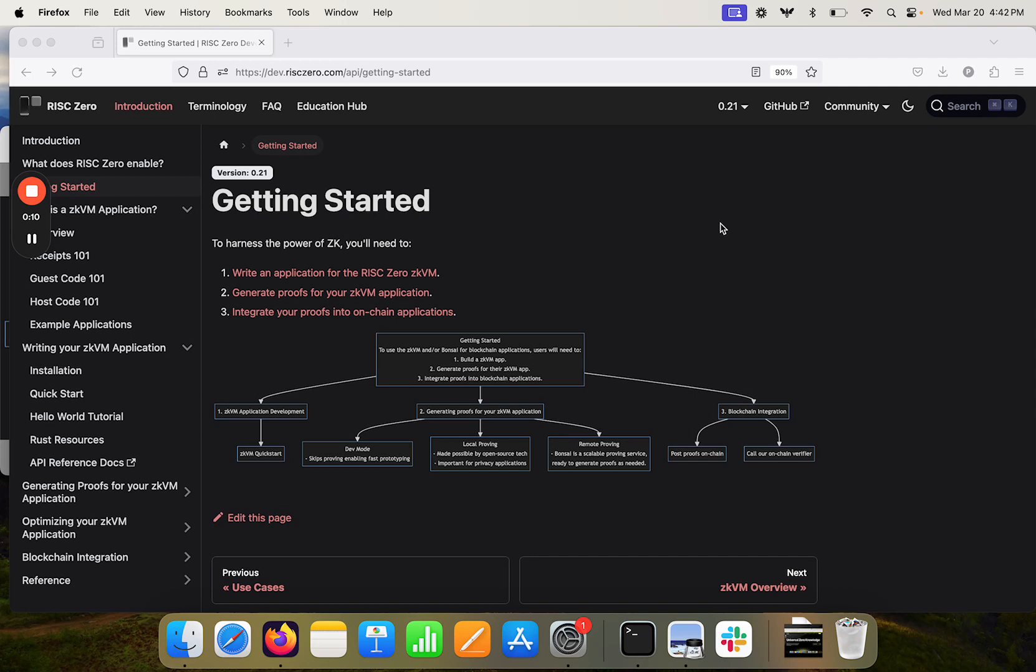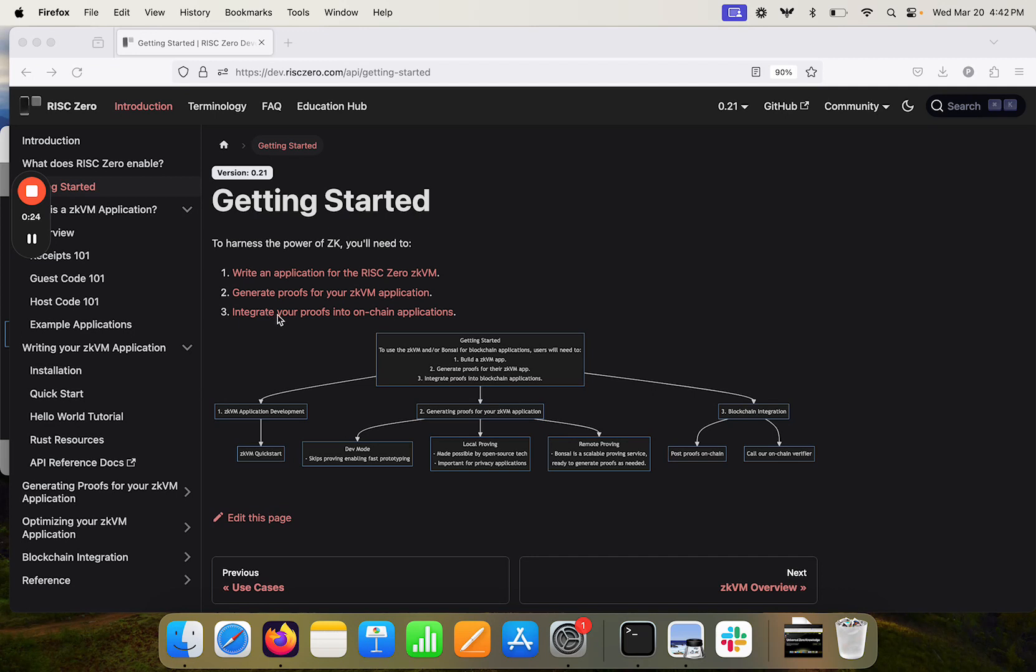So the big-picture view is that you're going to need to write an application for the RISC Zero ZKVM, you're going to need to generate proofs for that application, and then assuming you're trying to do something with blockchains, you're going to need to integrate those proofs into on-chain applications. And in this video I want to dive into the first part here of how do we get started writing an application for the RISC Zero ZKVM.